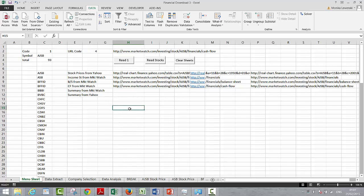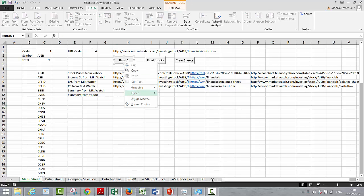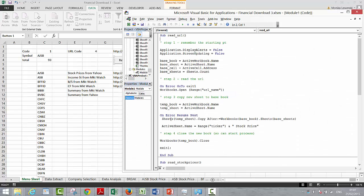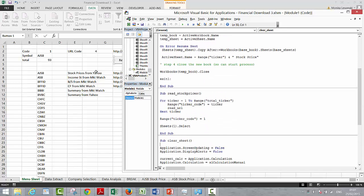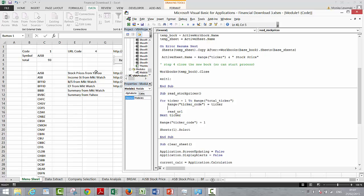So what we really have to do is, when we read one content, we start with our base book, and then we go through our URL, and then we put it back in the temp book. And now we'll read the stock prices — we'll read from ticker 1 to the total ticker. I'm going to put the code here, and now we'll make another loop for the file number.